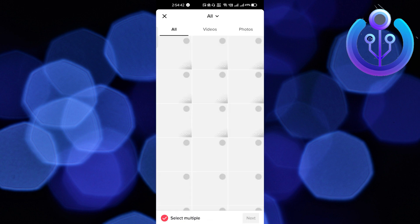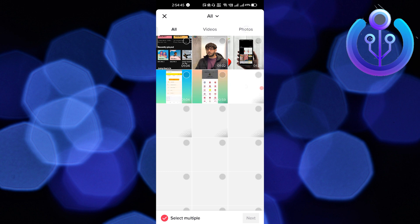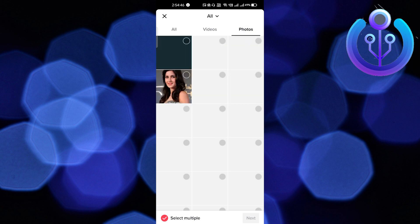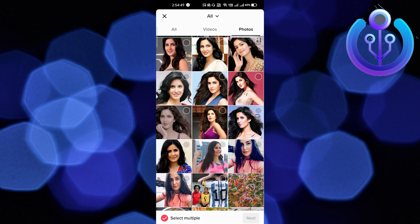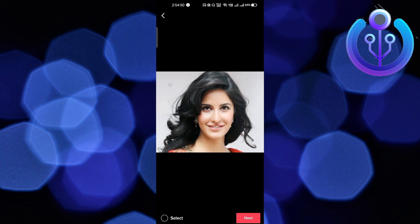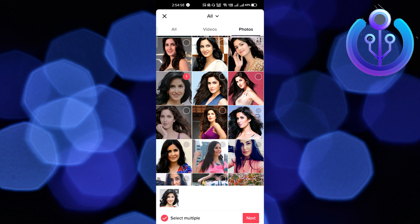Click on upload and it will take you to your gallery. Select the photos — if you just click on any photo it will open, but you have to make sure to click on the circle icon which is on the top right side corner of every photo.